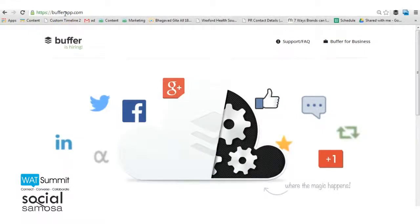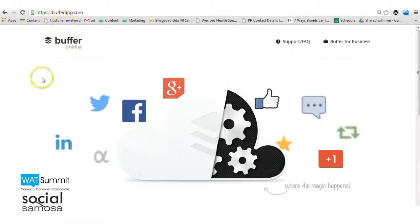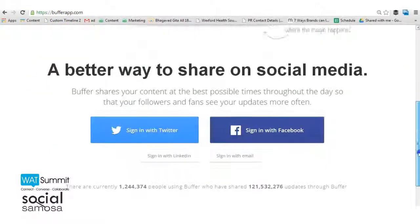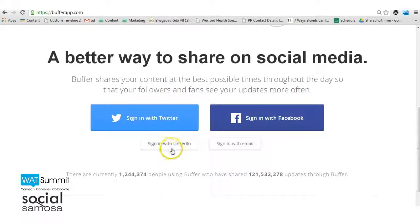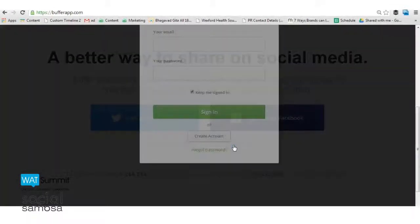To begin with, you will need to create an account with Buffer. Go to BufferApp.com and create your account using Facebook, Twitter or LinkedIn account, or you can sign in with your email ID.